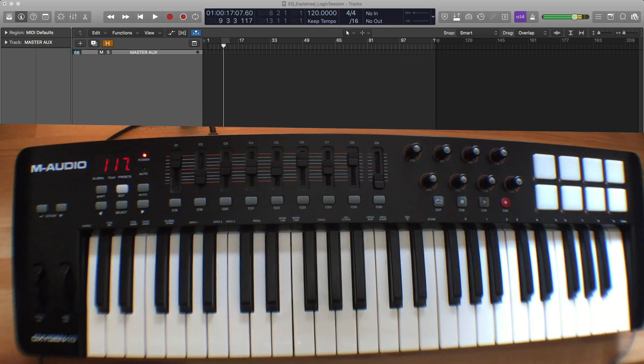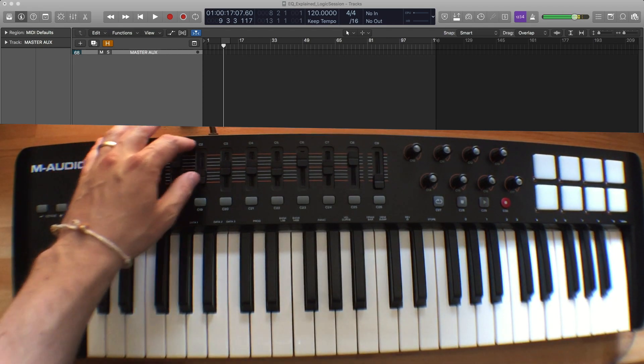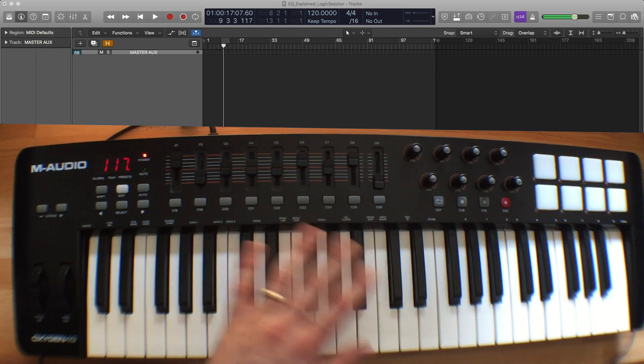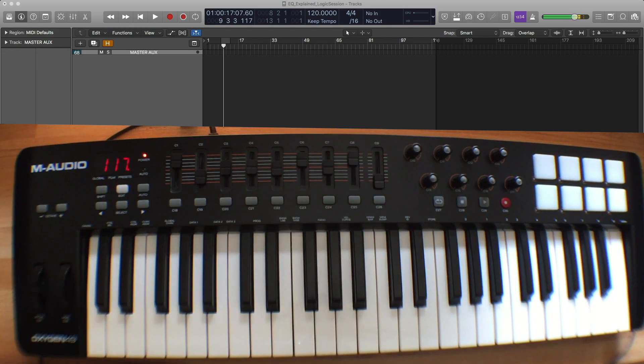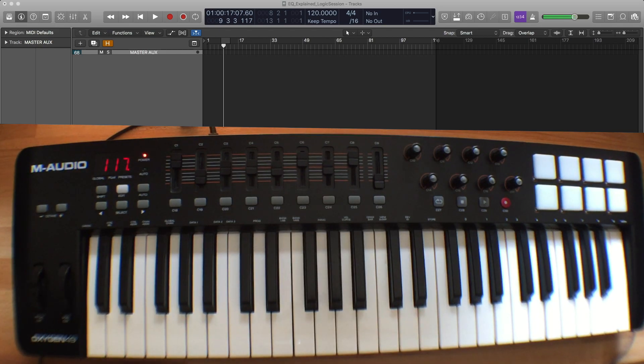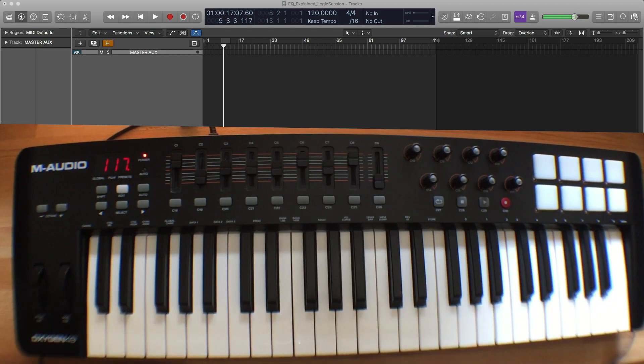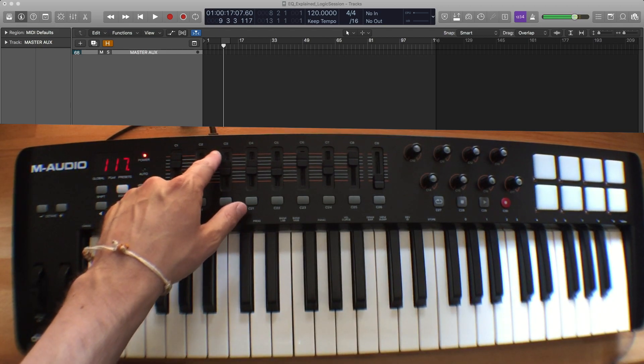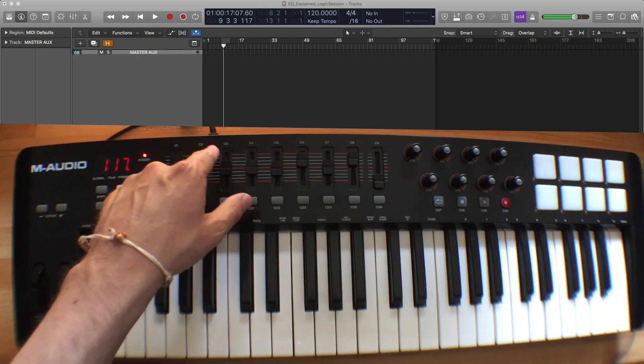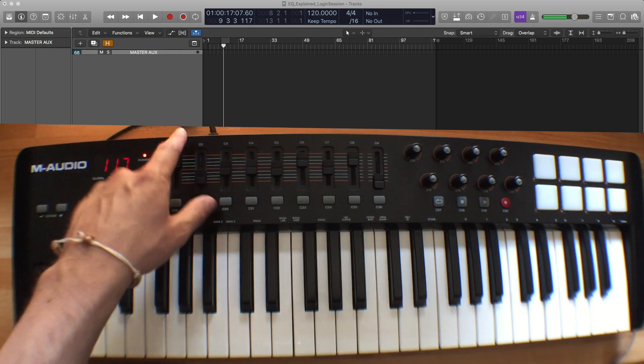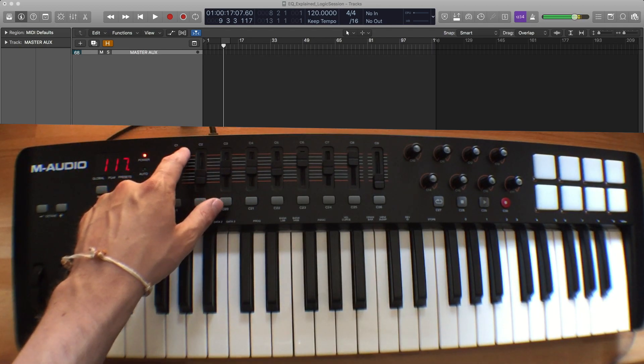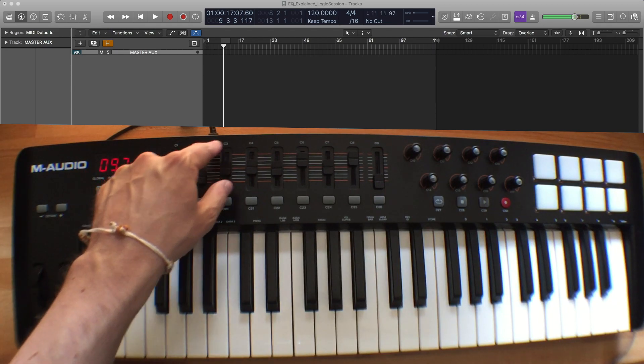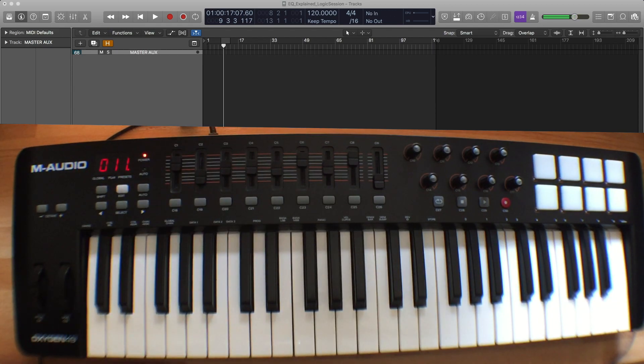The strategy behind this is basically all of the knobs and faders and buttons are programmed to MIDI control changes that are undefined. And if you look closely at your keyboard, I don't know if you can see it online, there are numbers here. So this says C1, C2, C3, C4, etc.